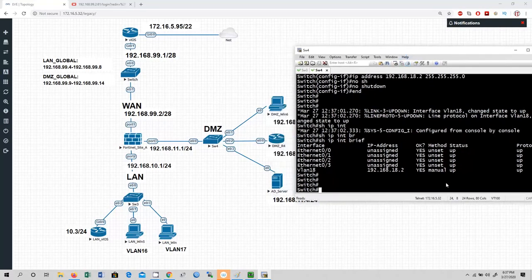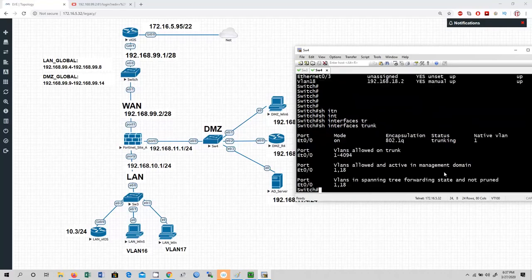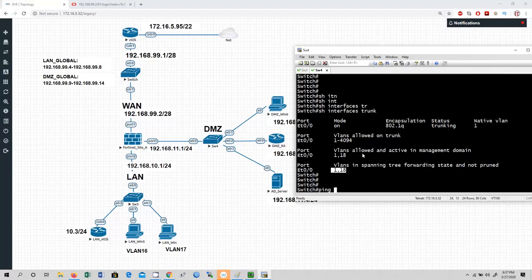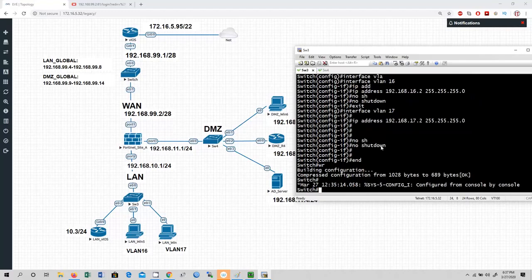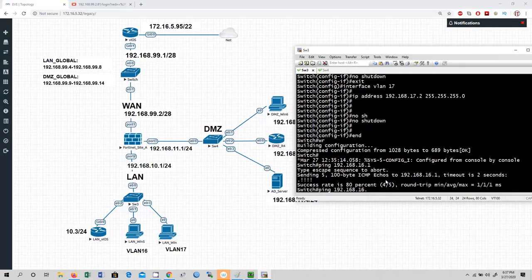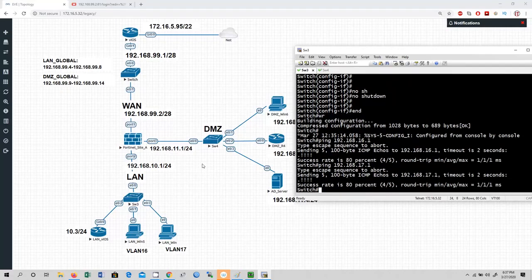The VLAN interface is up as you can see. Run show interface trunk — VLAN 1 and 18 are allowed. Ping 192.168.18.1 — this is the SVI interface on the FortiGate firewall and I can reach it. From Switch 3, ping 192.168.16.1 — yes — and 192.168.17.1 — yes. I have connectivity between the switch and the firewall.